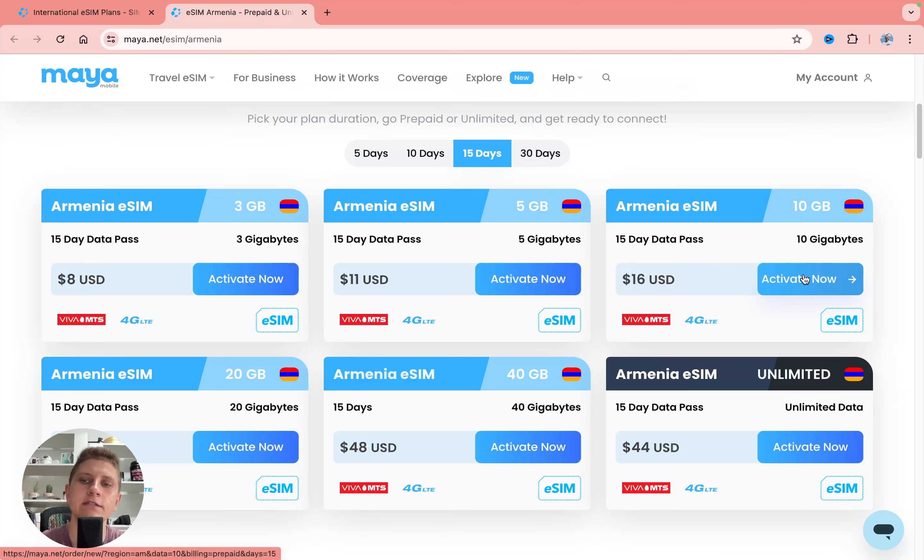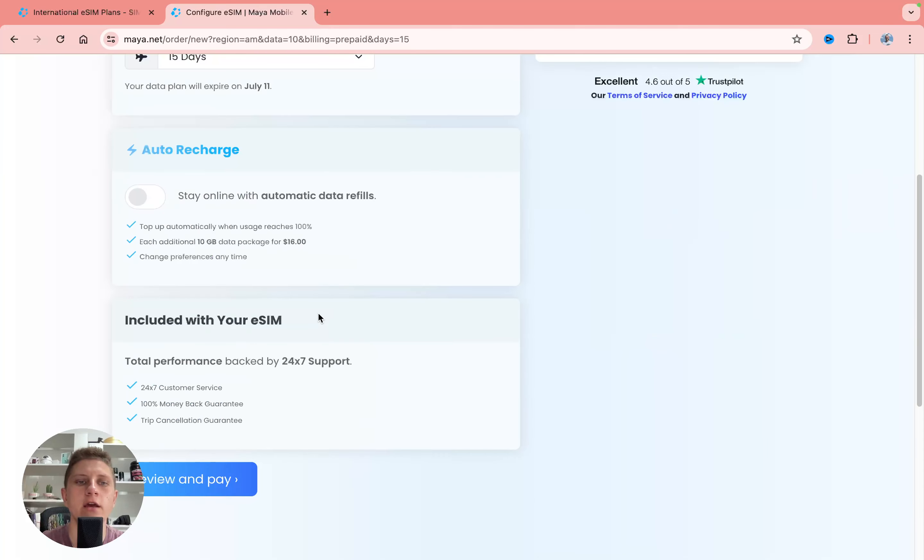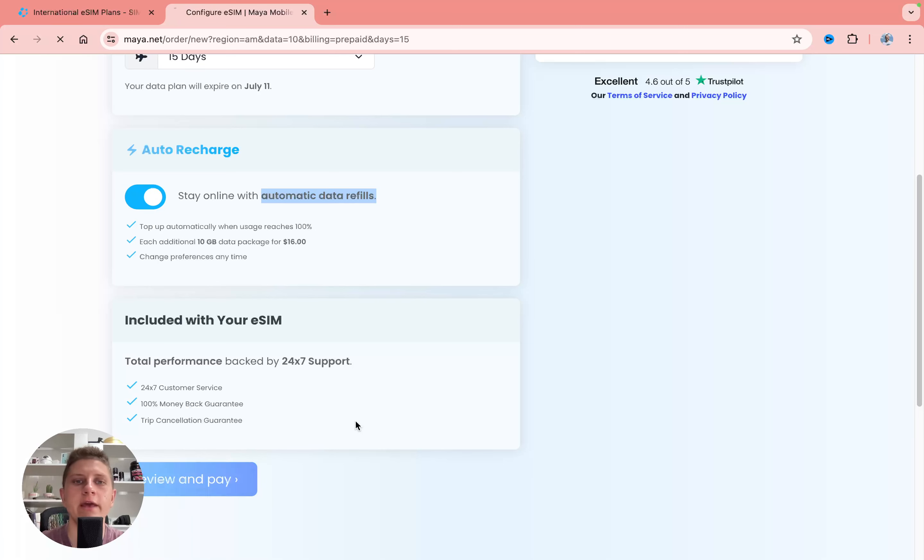Click on activate now and then all you need to do is select the activation day. If you want to refill your data automatically you can turn this function on. I definitely recommend you to do that. Then click on review and pay.